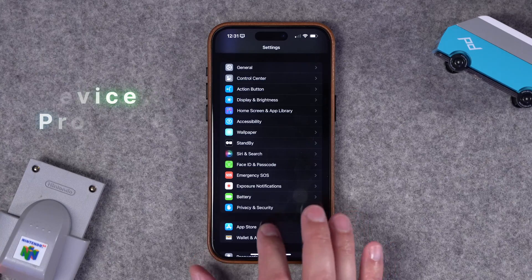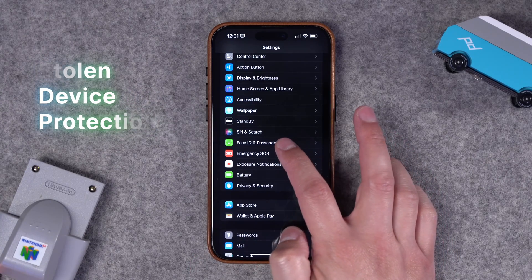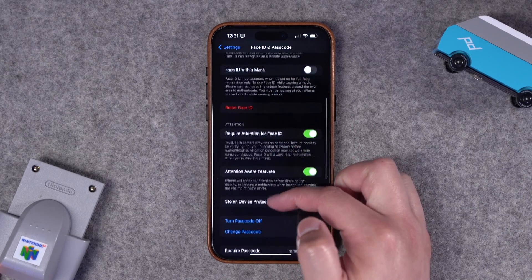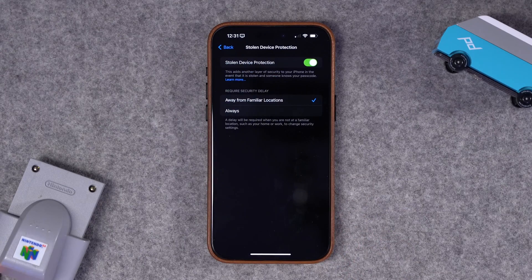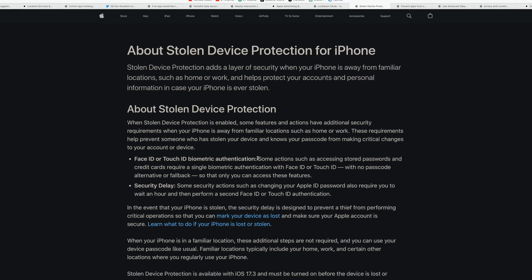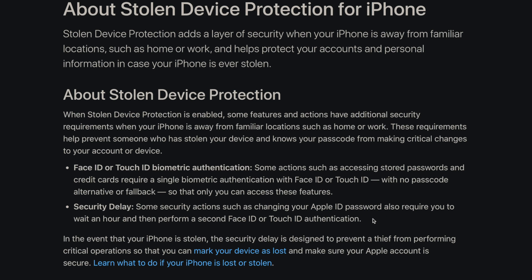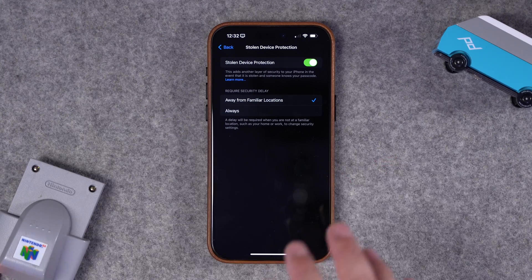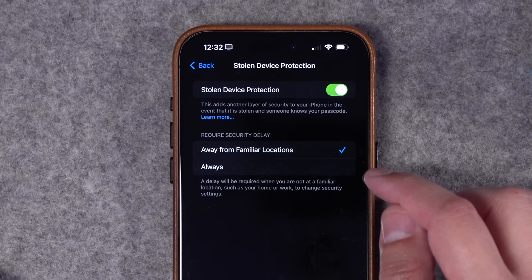Instead, what you want to turn on is Stolen Device Protection, updated in iOS 17.4. If you go to Face ID and Passcode and scroll down, you'll see Stolen Device Protection — I'd recommend turning this on. When you're away from home, actions like accessing stored passwords or changing your Apple ID password require biometric authentication with no fallback to your passcode. This protects against schemes where someone shoulder-surfs your passcode, then steals your phone and tries to change your Apple ID password to lock you out of all your data.